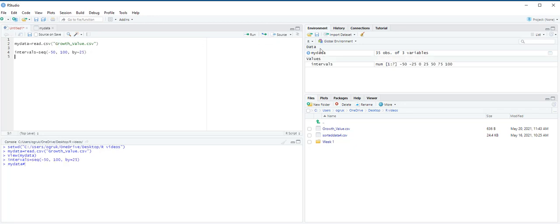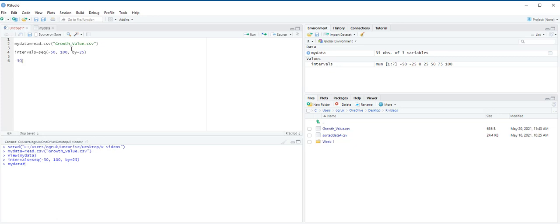Under environment pane, you can see the intervals object. We then use the cut function with left and right options to ensure that intervals are open on the left and close on the right. We want to create the following interval: negative 50 is smaller than x, smaller than equal to negative 25. In order to create this interval, as you see, this interval is open on the left and close on the right because there is a smaller than equal to sign here.